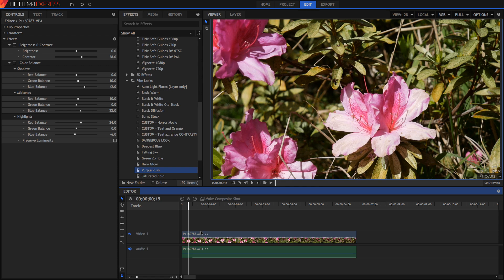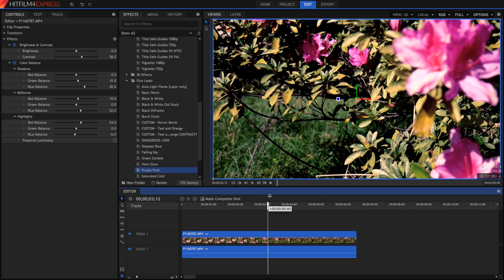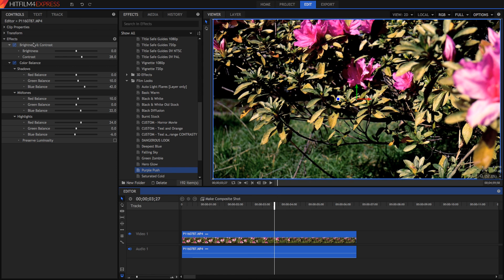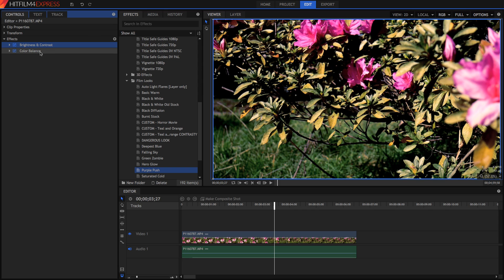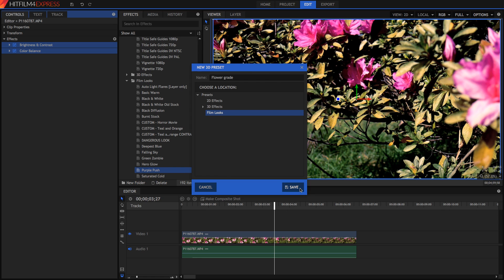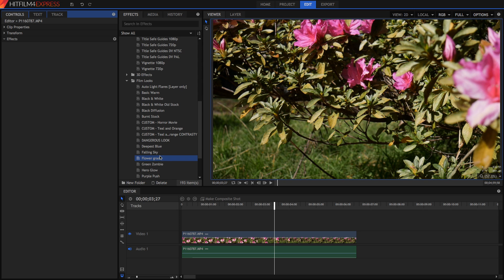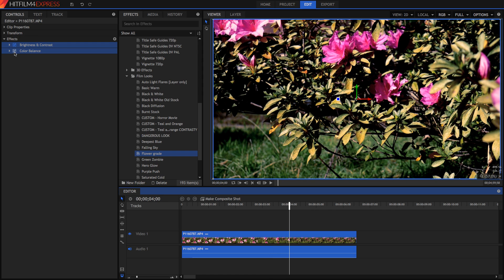You can also add your own presets. I've got my own custom grade here — just did it in about 2 seconds. I've got 2 effects here, and all I need to do to create my own preset is select the effects I want — shift or command select, or control select on a PC — then right click and select 'Create Preset'. Type in what you want it to be, for example 'flower grade', put it under film looks, and press save. Now under film looks you've got the flower grade preset, and you can drag it straight onto your video and tweak it even further.